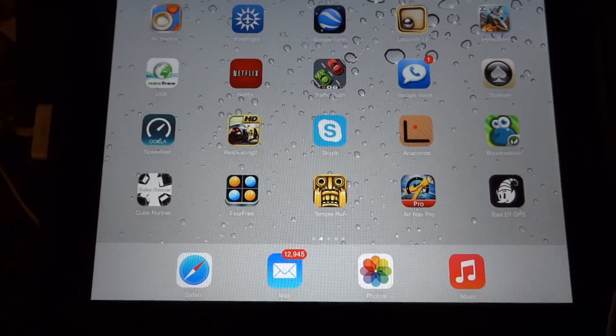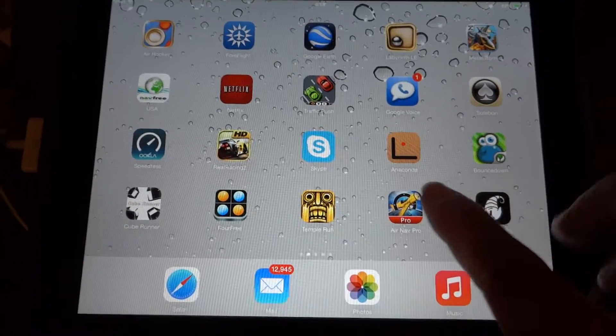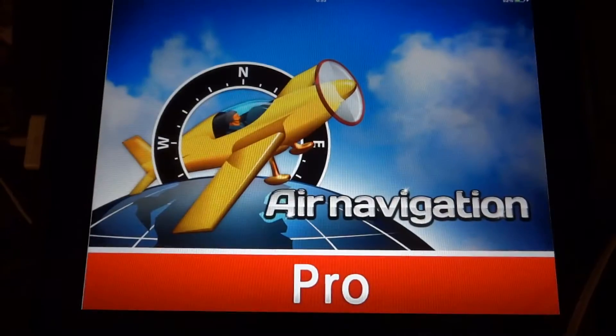So this iPad has just been rebooted and we're going to launch Air Navigation Pro.